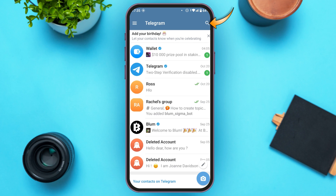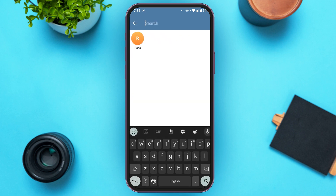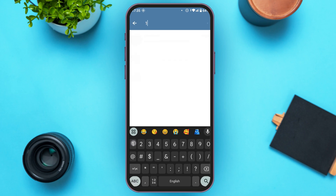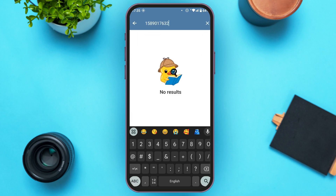You can see the search icon at the top right corner of your screen. Tap on it and you'll be led to this kind of interface, from where you'll be able to search for the Telegram ID. All you have to do is enter the phone number that you want to search. If the phone number exists, the results will be shown.